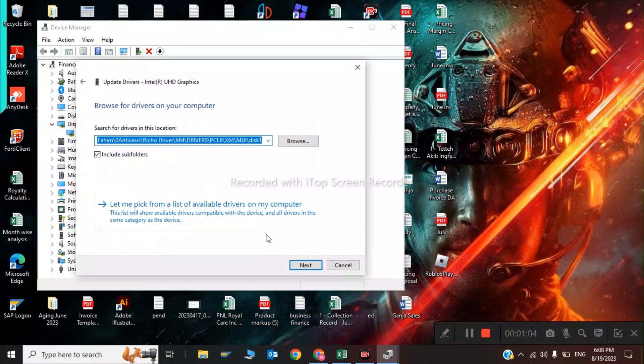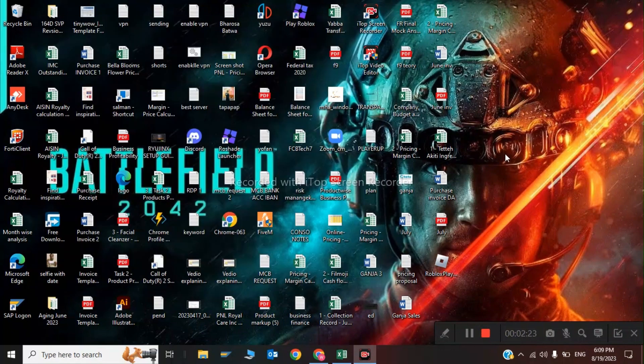Very good. Next your driver will be updated. So this was the first step of updating your graphics driver.